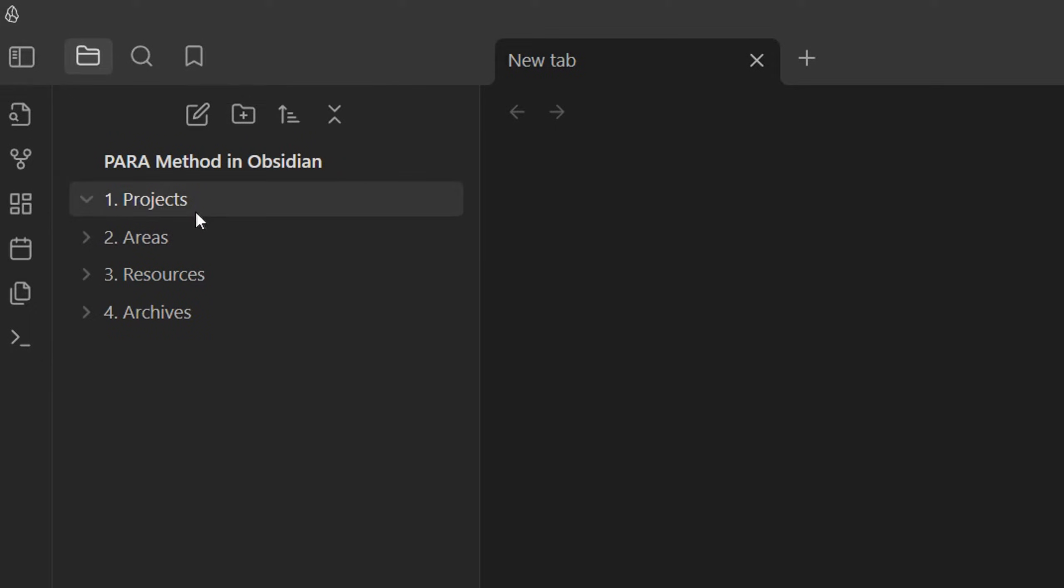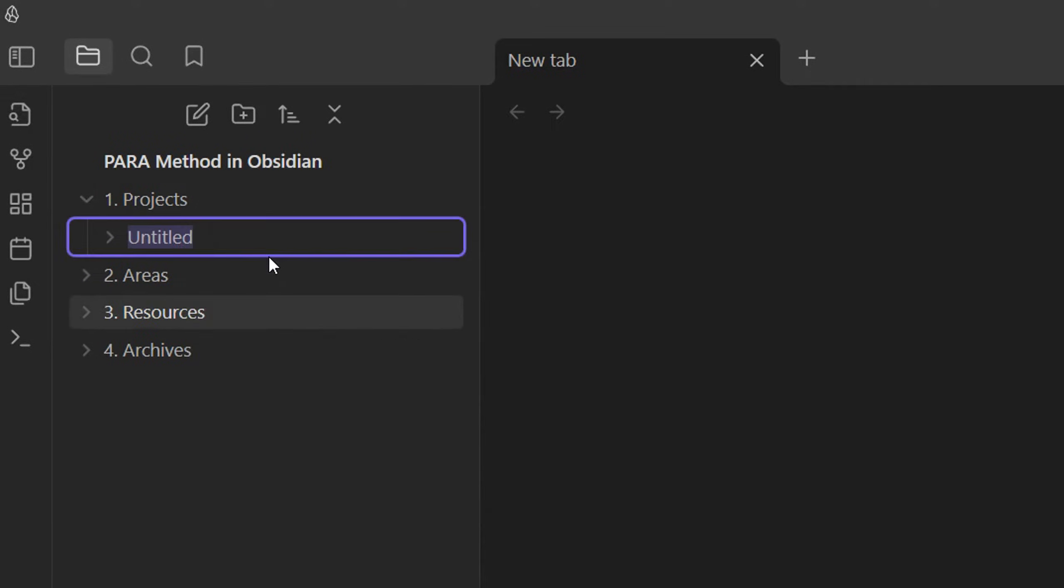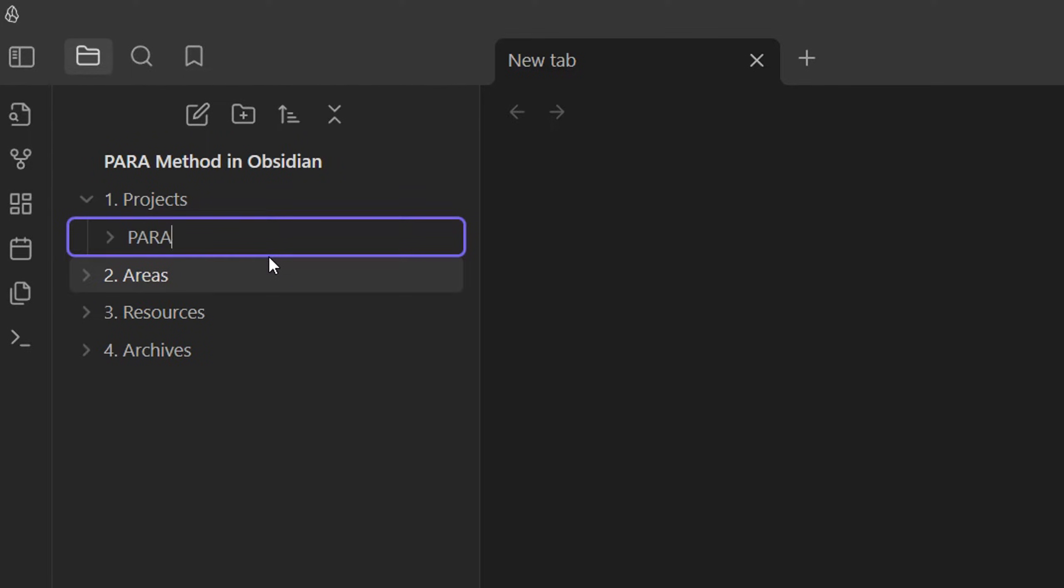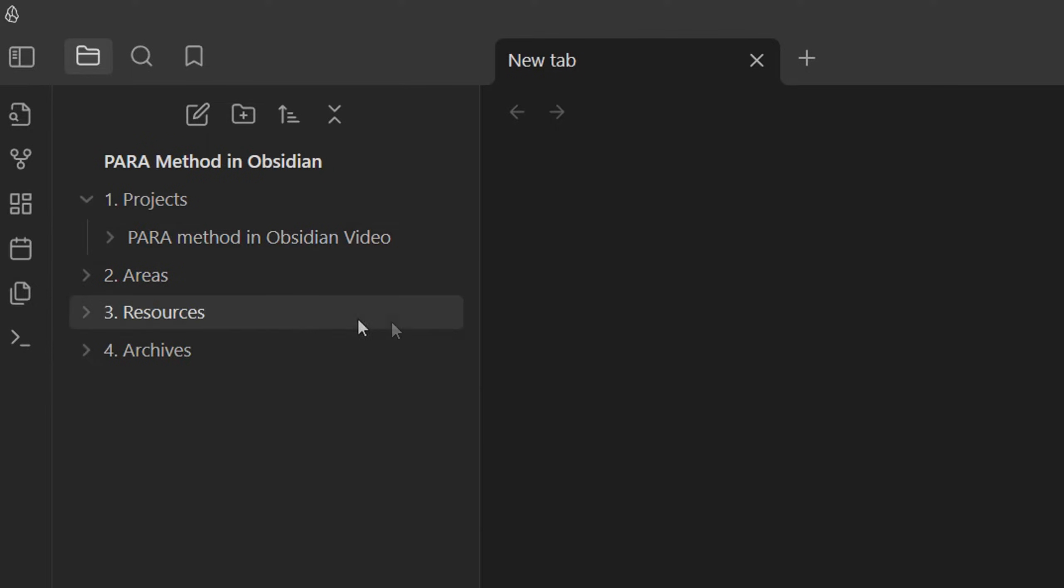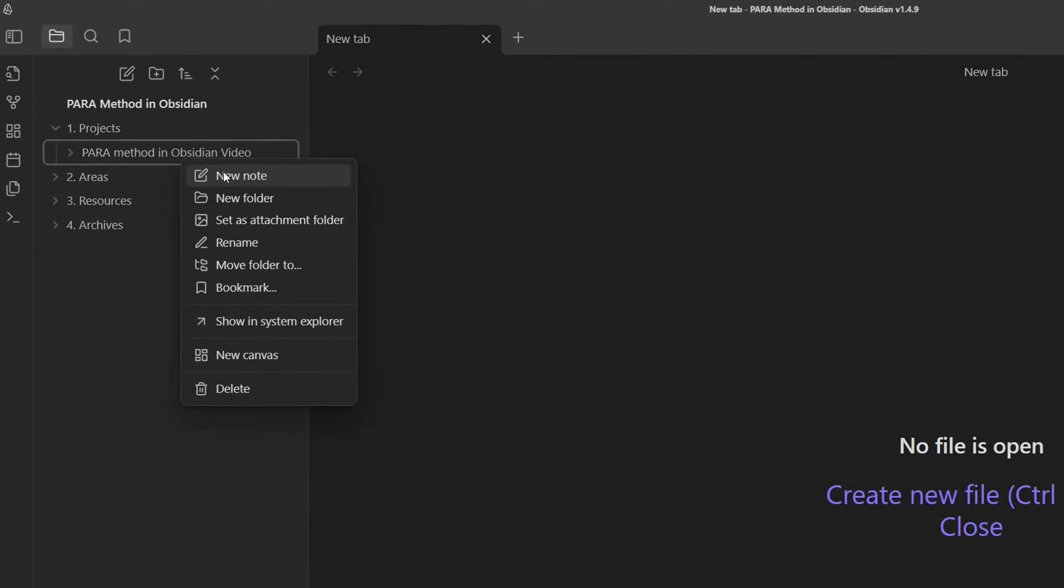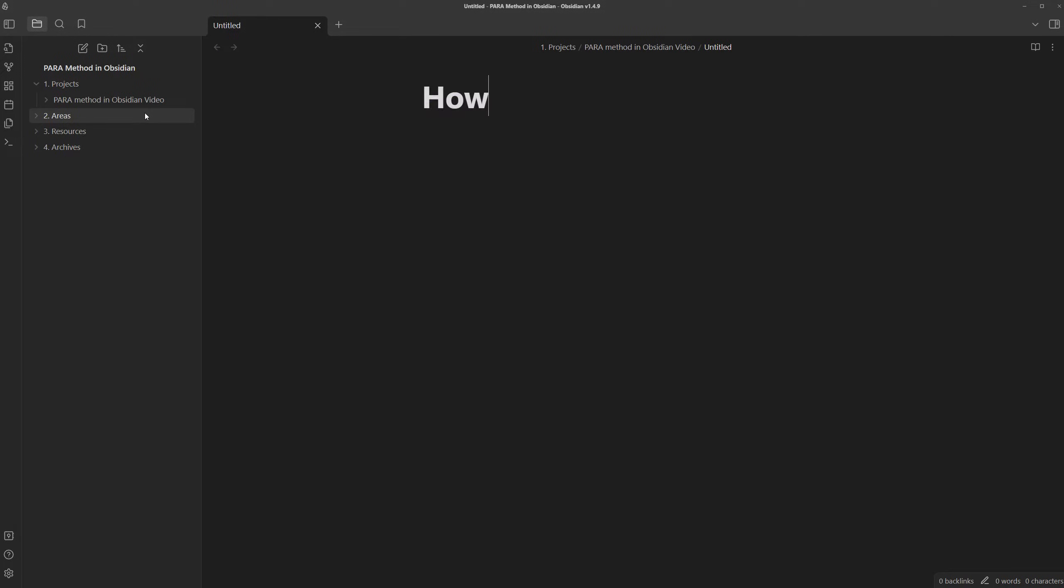Let's say I had a project I was working on, which was a video on how to use the PARA method in Obsidian. Very random idea. I have no idea where I got it from. And as part of this project, I had a note on how to use folders in Obsidian.